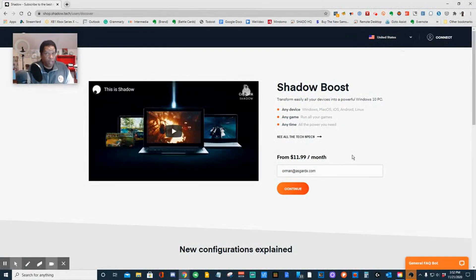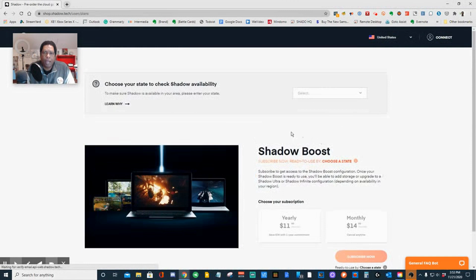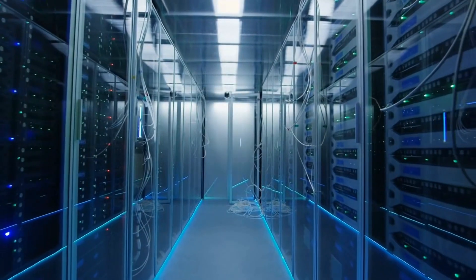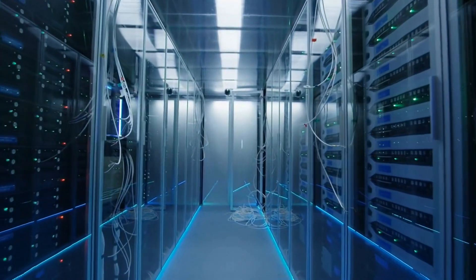There's a possibility they may drop this configuration. If you're even thinking about it, I would get this configuration. Put in our email address, click Continue — it asks us to pick what state we're in because we're in the United States. It's going to ask which state; if we're in Europe, it's going to ask our country and then a region. The reason for that is in order for this to work, it has to be fast, and in order for it to be fast, you can't be too far away from a network operations center.